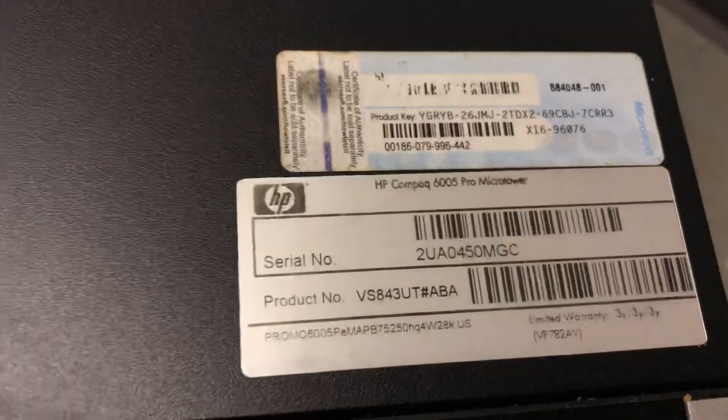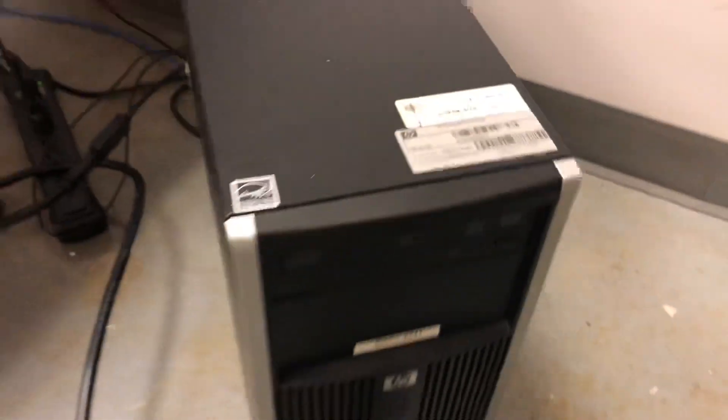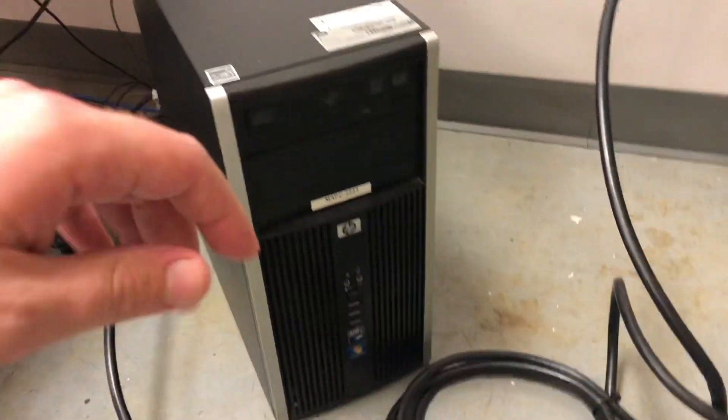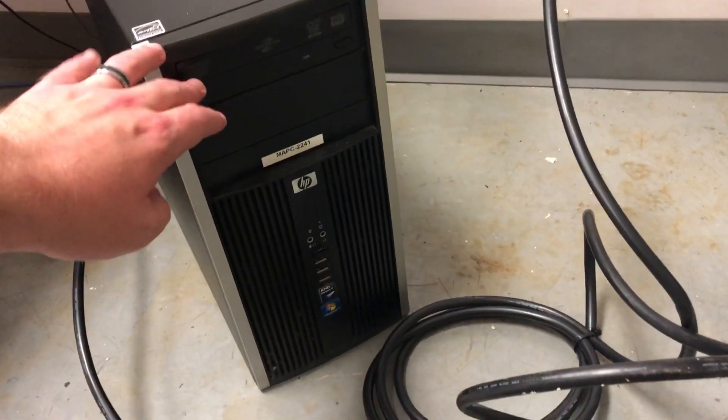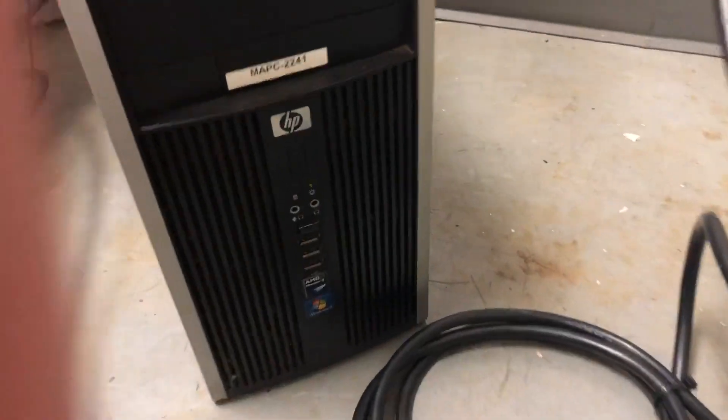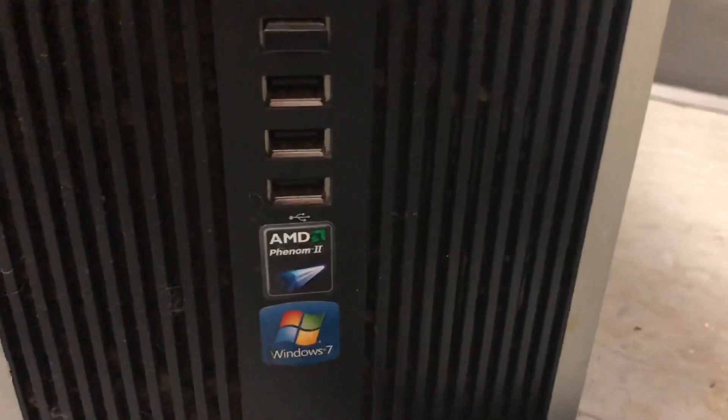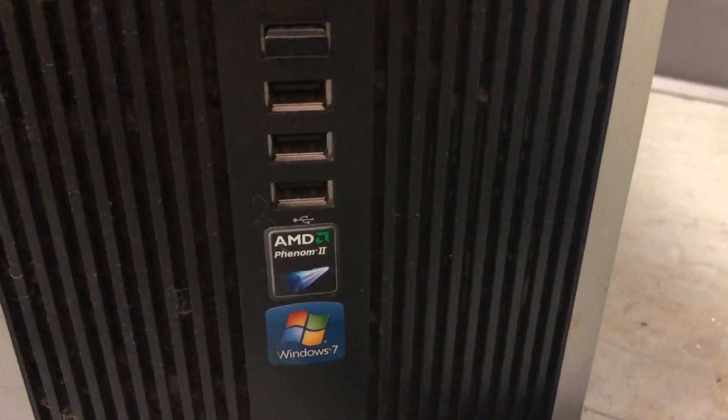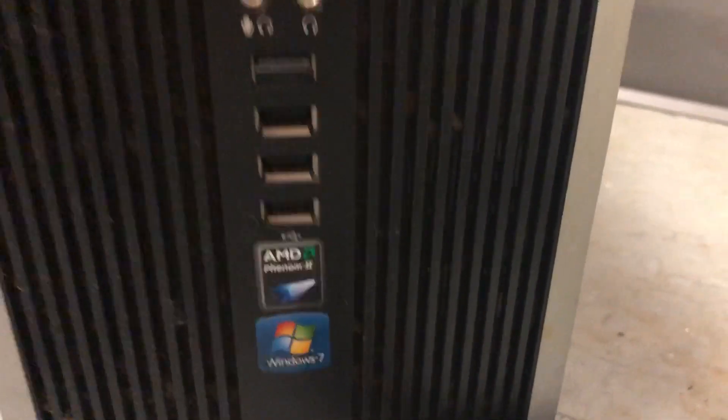Compaq 6005 Pro micro tower. This is an HP from back when HP was actually something pretty good. I think it's about eight years old. We have an AMD X3—that's three cores. Oh wait, Phenom 2. It was Phenom 2 with three cores, really interesting. It's been a while since I've seen that.